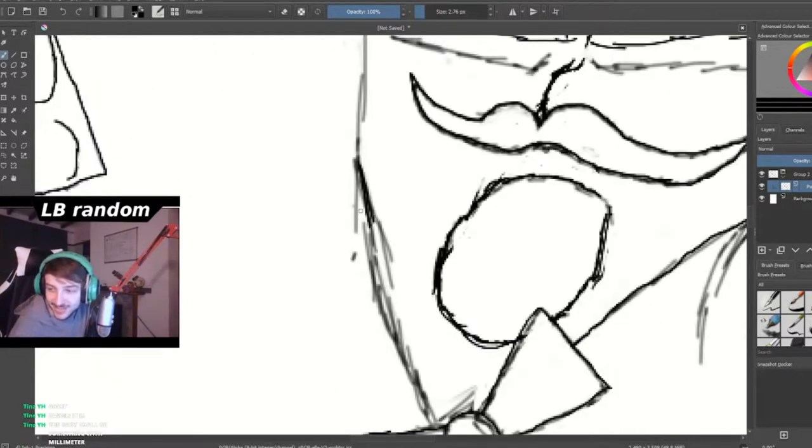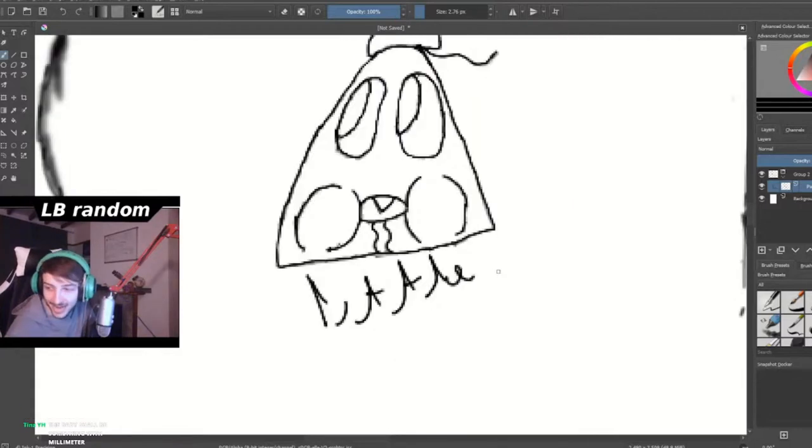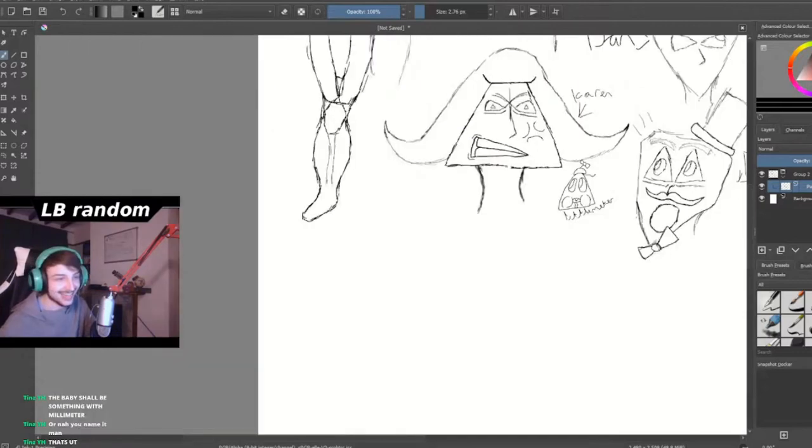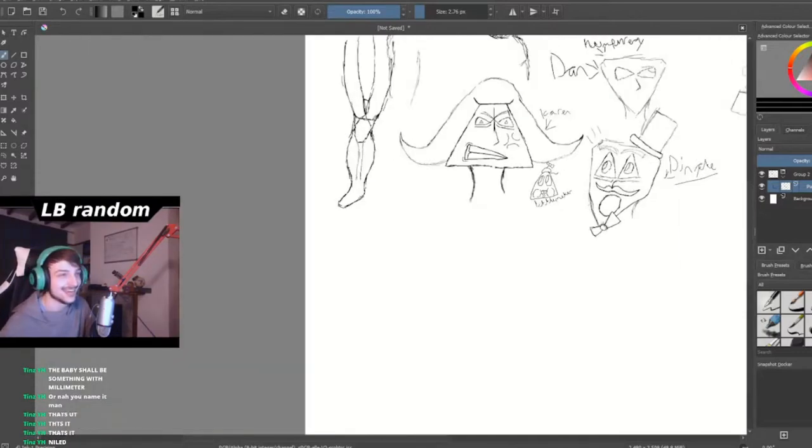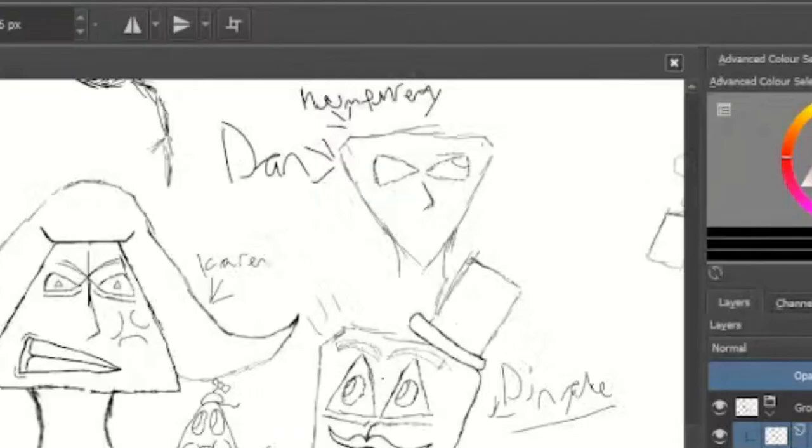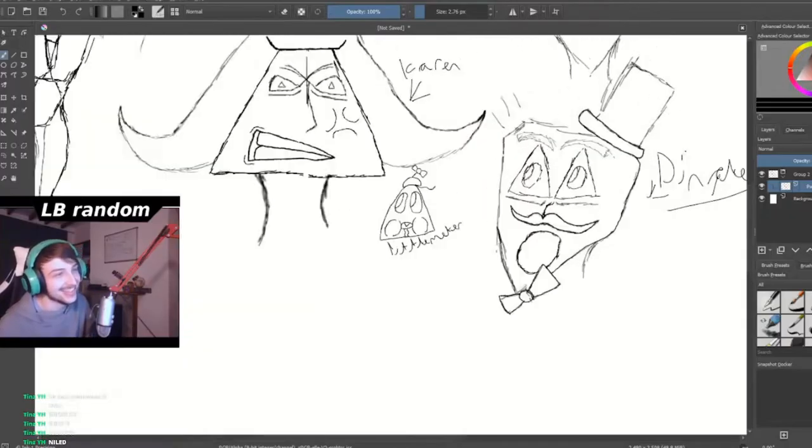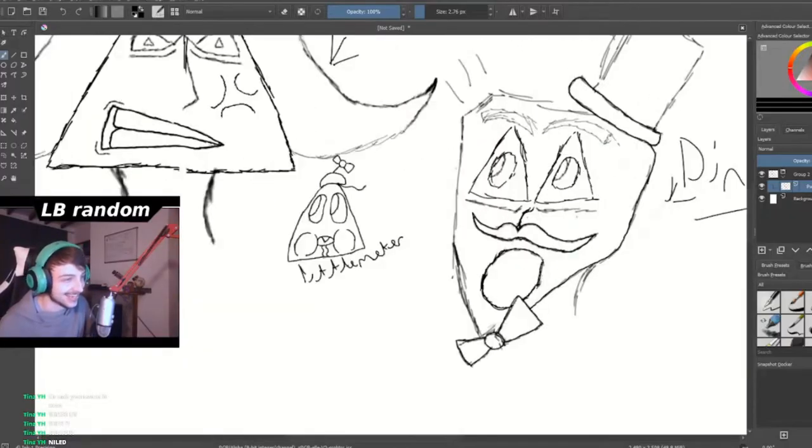The baby shall be something with... Millimeter. Okay. How about Little meter? How about that? That's it. Little meter. So we have Humphrey, slash Dan. Karen. Dingle. And little meter. That's the family here.